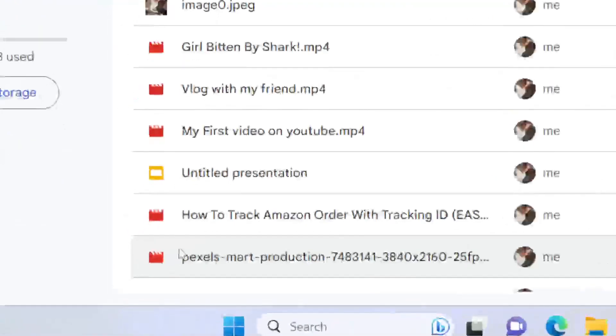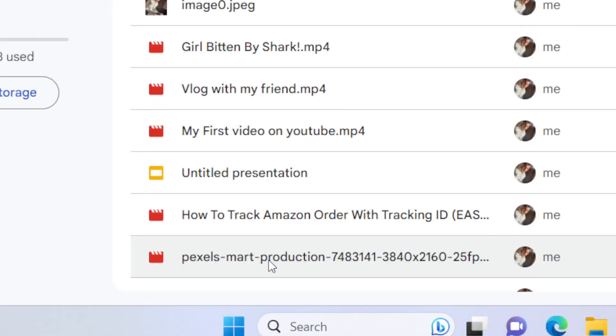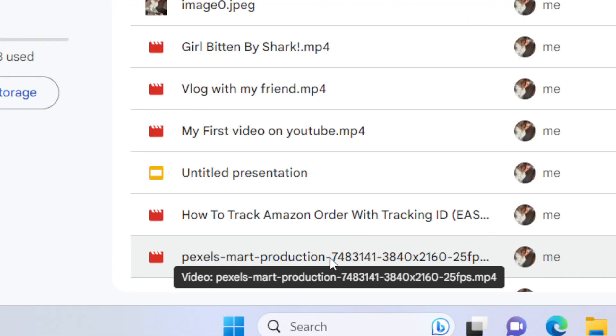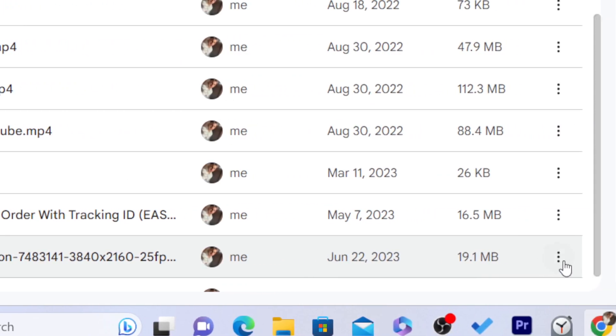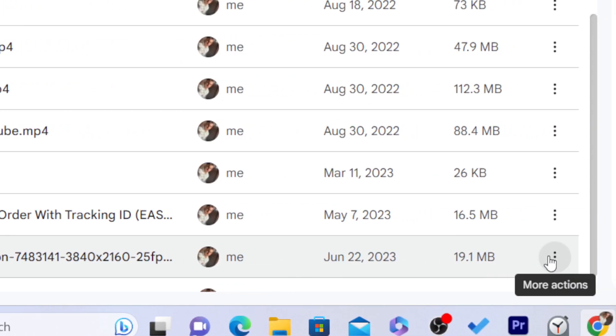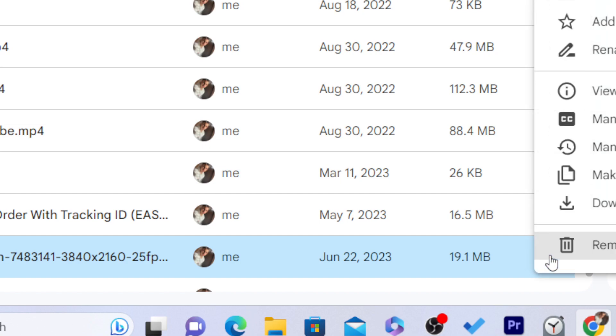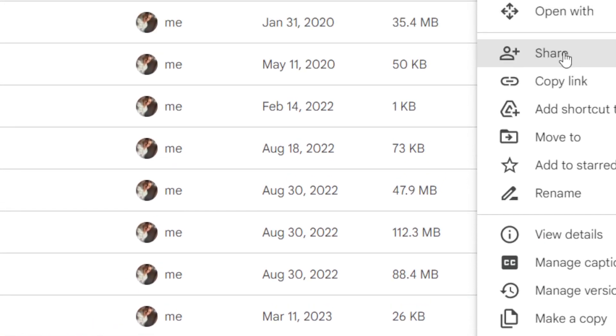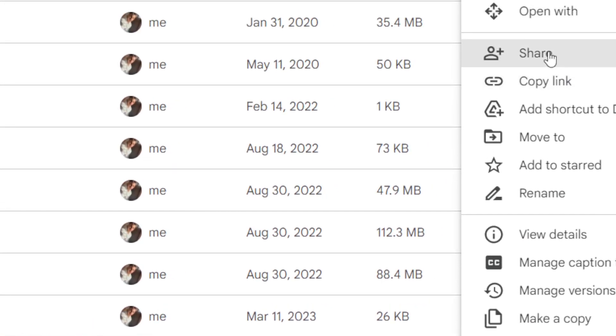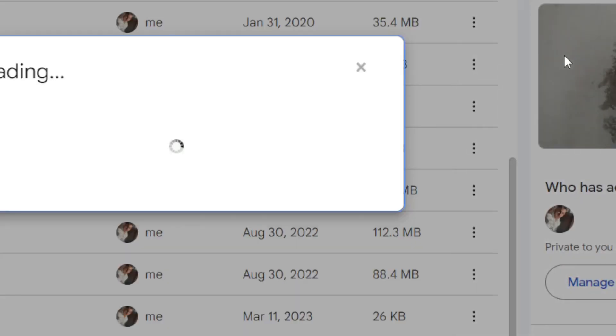This is the video, it's called Pixels March Production. Next to that you'll see three little dots for more actions. You want to click on Share.